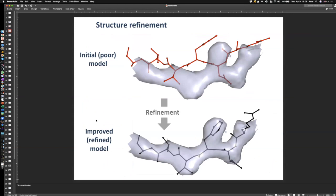I'll start with baby steps, just so we're all on the same page, by defining what structure refinement is, because not everyone knows what it is. Refinement is a procedure where you start out with a map and a model placed approximately into the map — close enough to the map — and that procedure called refinement fits the model into the map as good as possible. That's very much what refinement is about, for cryo-EM and crystallography as well.